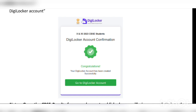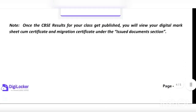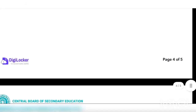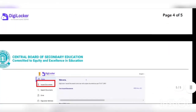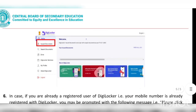You will then get the DigiLocker account confirmation code. If the mobile number you entered is already registered on DigiLocker, it will directly show the confirmation page and will not ask for the OTP.